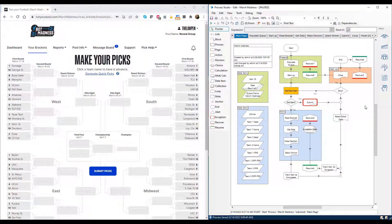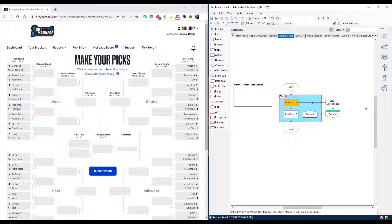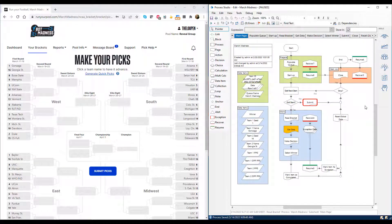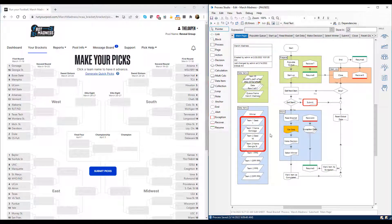First, Blue Prism launches the browser for the bracket I'm doing with the Reveal Group. Starting with the first game, the digital worker reads which teams are playing and what their seeds are. This data is stored for later on the main page.